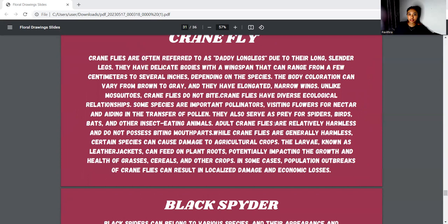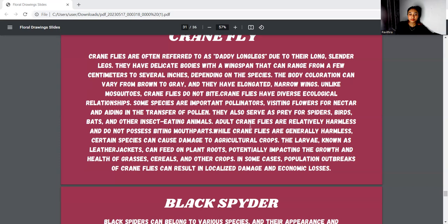Next, we move to the crane fly. Crane flies are referred to as daddy long legs due to their long, slender legs. They have delicate bodies with wingspans that can range from a few centimeters to several inches. They serve as prey for spiders, bats, and other insect-eating animals. Adult crane flies are relatively harmless and do not possess biting mouthparts. While crane flies are generally harmless, certain species can cause damage to agricultural crops. The larvae, known as leatherjackets, can feed on plant roots, potentially impacting the growth and health of grasses, cereals, and other crops. In some cases, population outbreaks can result in localized damage and economic losses.